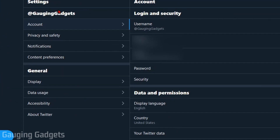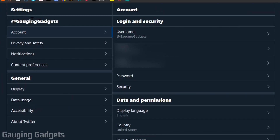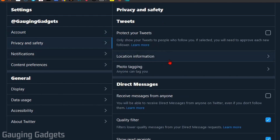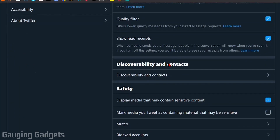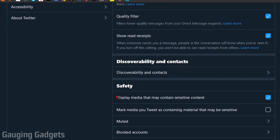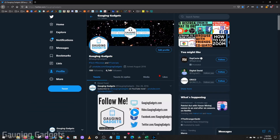In the menu that opens up, select Settings and Privacy, and then under your username in the settings go to Privacy and Safety and select that. Now simply scroll down and in the right sidebar under Safety you'll see Display Media That May Contain Sensitive Content. Go ahead and turn that off.